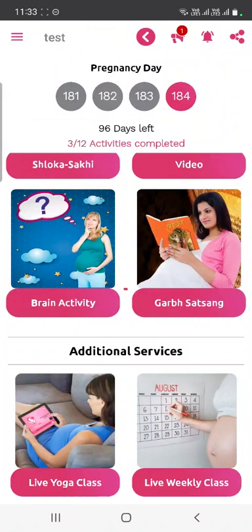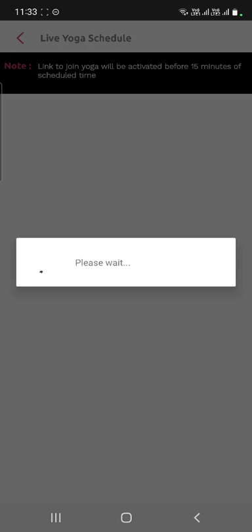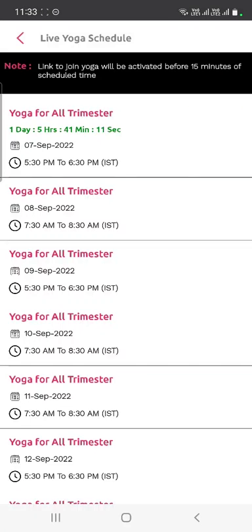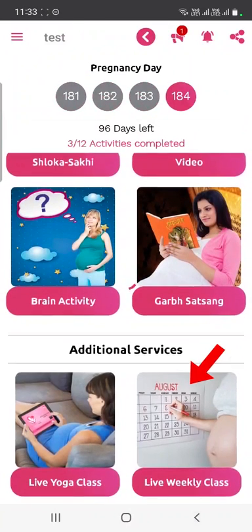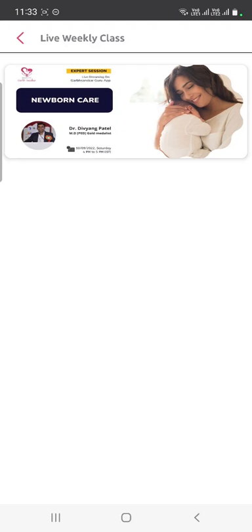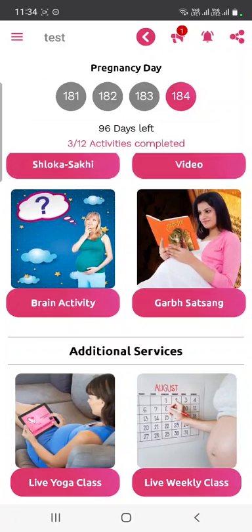When a yoga class is scheduled, click on the tab at or after 5:15 PM (just before the 5:30 start time) and you will be automatically redirected to the yoga class. Similarly, in the weekly live class tab, you will see upcoming expert session timings, and tapping on it will redirect you to that expert session.